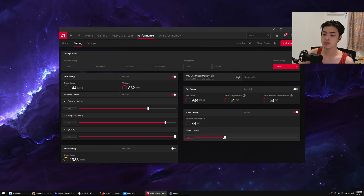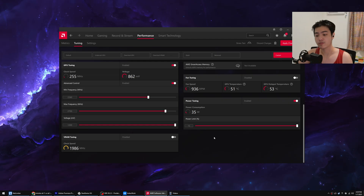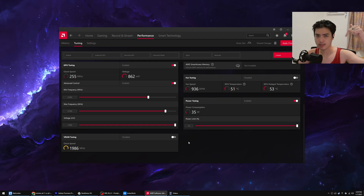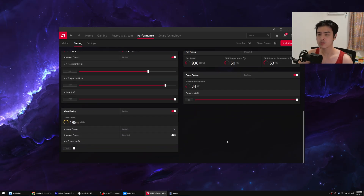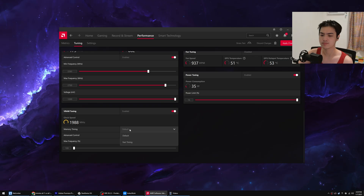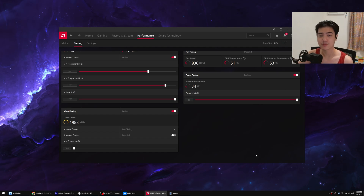On the power tuning, set this to the highest your AMD graphics card can go — for me that's 15%. Full PC specs are in the description below. On the VRAM tuning, turn this on as well for a little extra performance without doing a full overclock. Just change the memory timing to fast timing. After doing that, press apply and you're good to go to the next step.